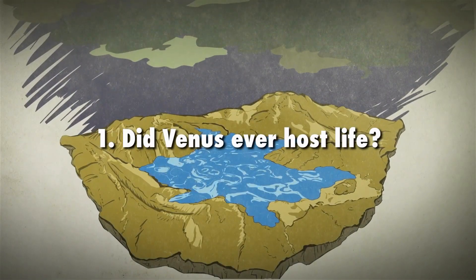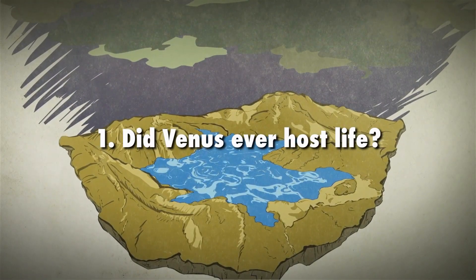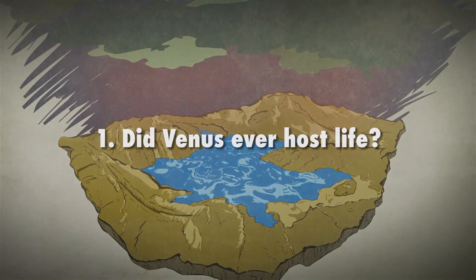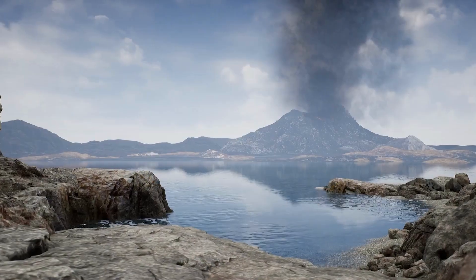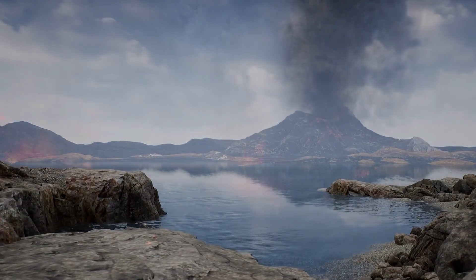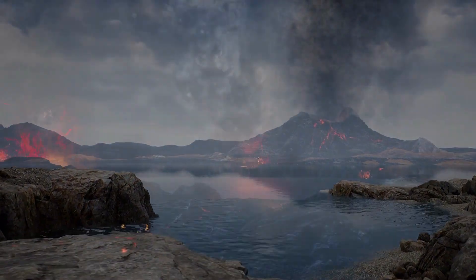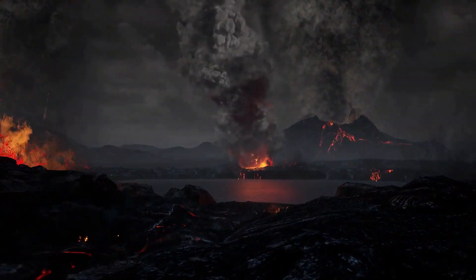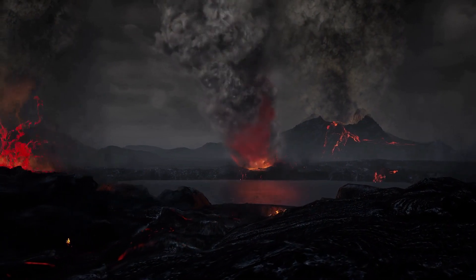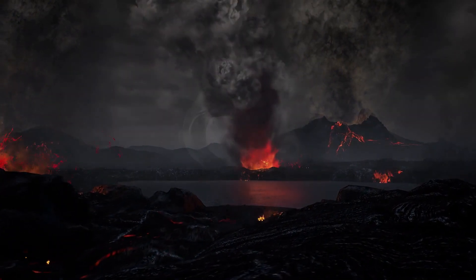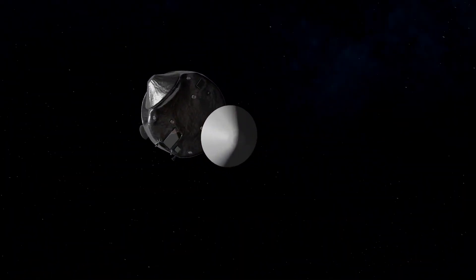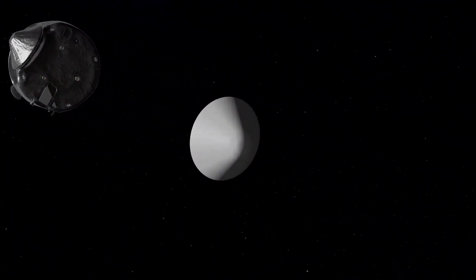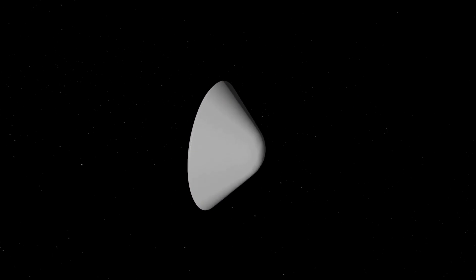Did Venus ever host life? To answer this question, we first need to understand the past environment on Venus. This involves studying the atmosphere, geology, and history of the planet, something NASA's da Vinci mission plans on exploring in great detail.